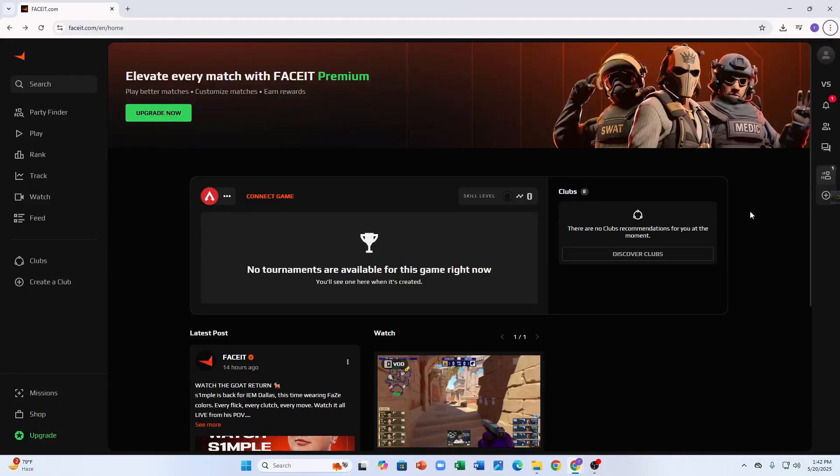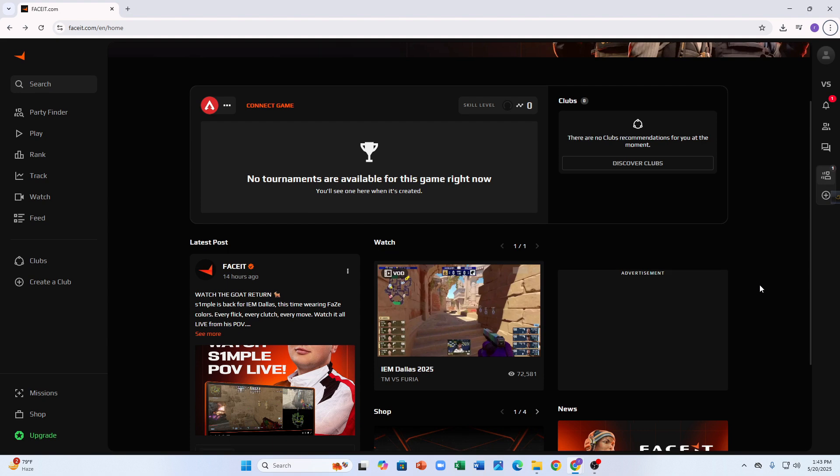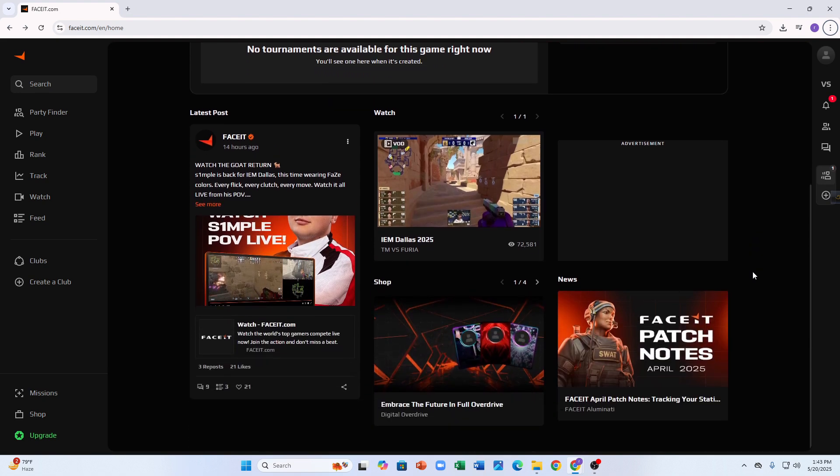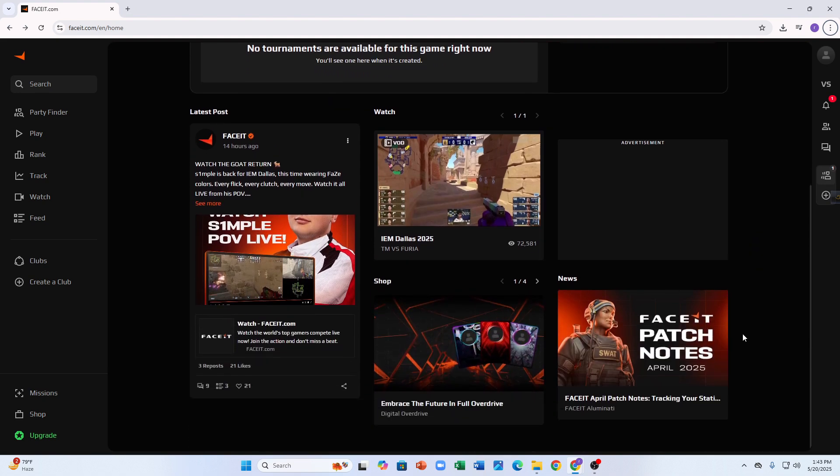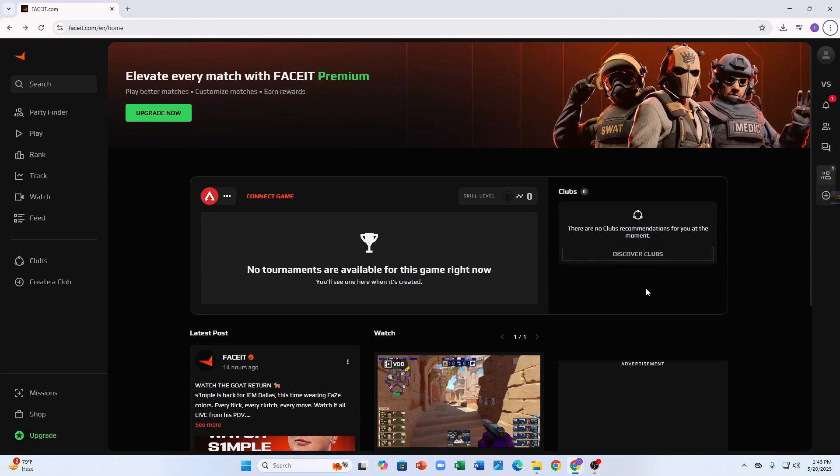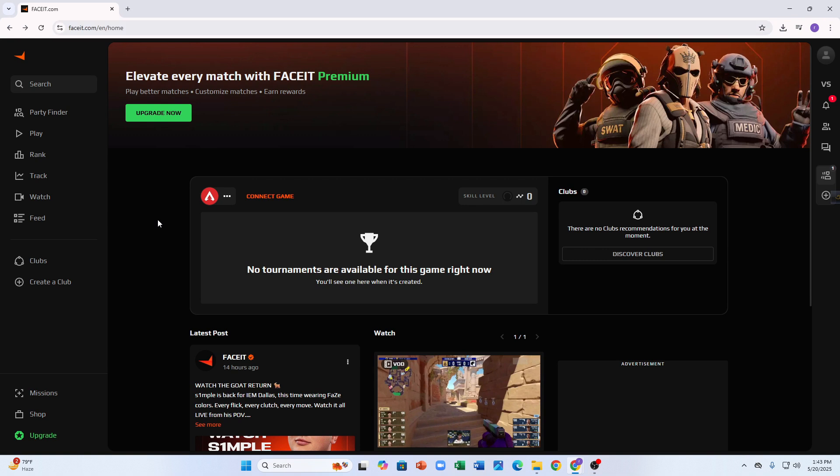Hey everyone, if you are new to FACEIT or just can't figure out how to add friends in 2025, don't worry, I've got you covered. Here's a full simple guide on how to add friends directly on the FACEIT website.